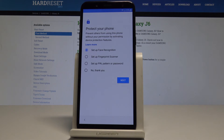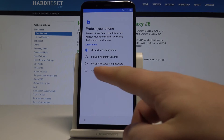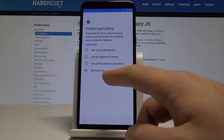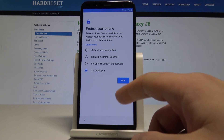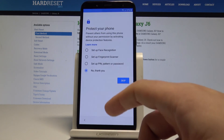You can protect your device by using some kind of screen lock. In my case I'll skip that for now — you can set up those things later. Tap Skip, then Skip anyway.